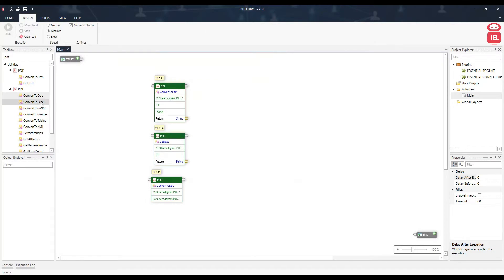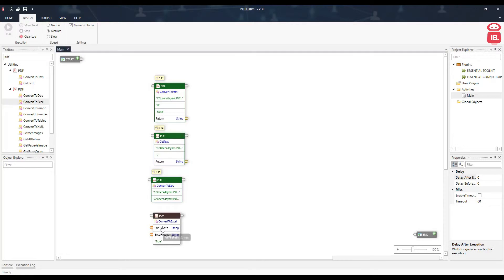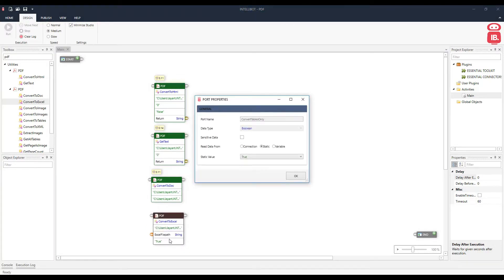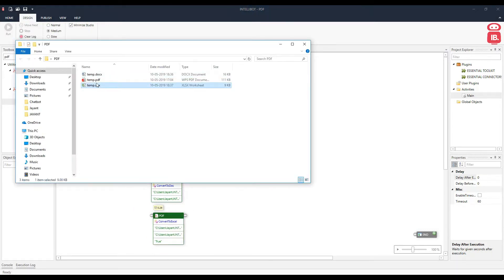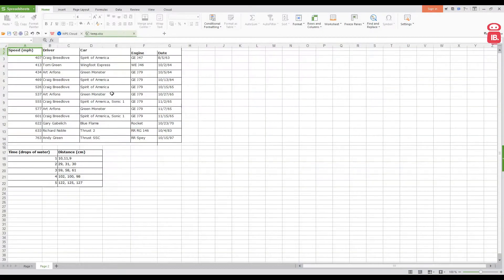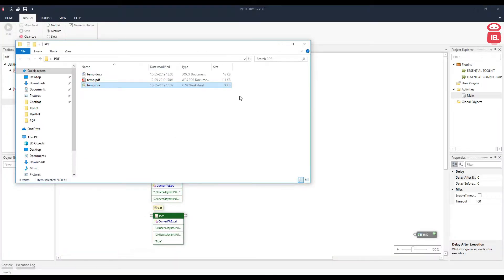The next component is Convert to Excel. This helps us convert a PDF file to an Excel file, taking a PDF file path and an Excel file path as input. Let's save it as xlsx and run the component — we can see the file has been converted and saved. One important thing to note is that only the tables from the PDF file will get converted to Excel.